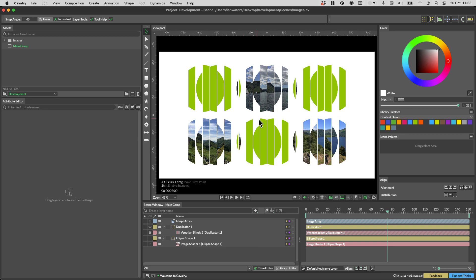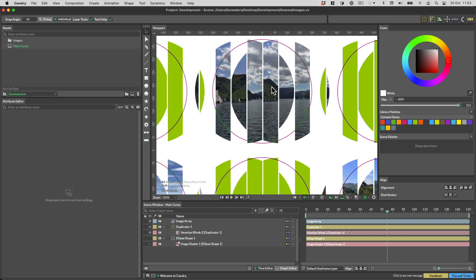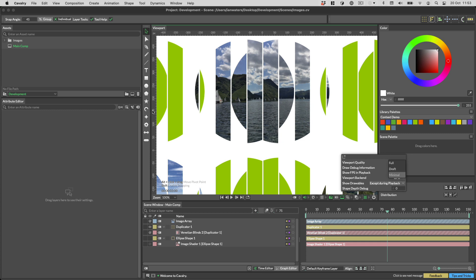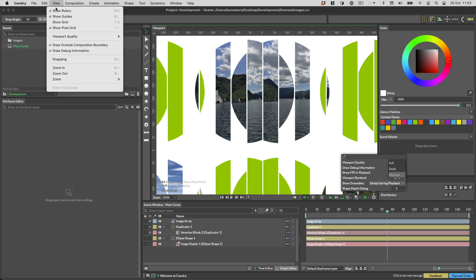You can now also set the viewport quality. To do this, head to the viewport settings cog in the bottom right of the viewport, or go to the view menu's viewport quality submenu.